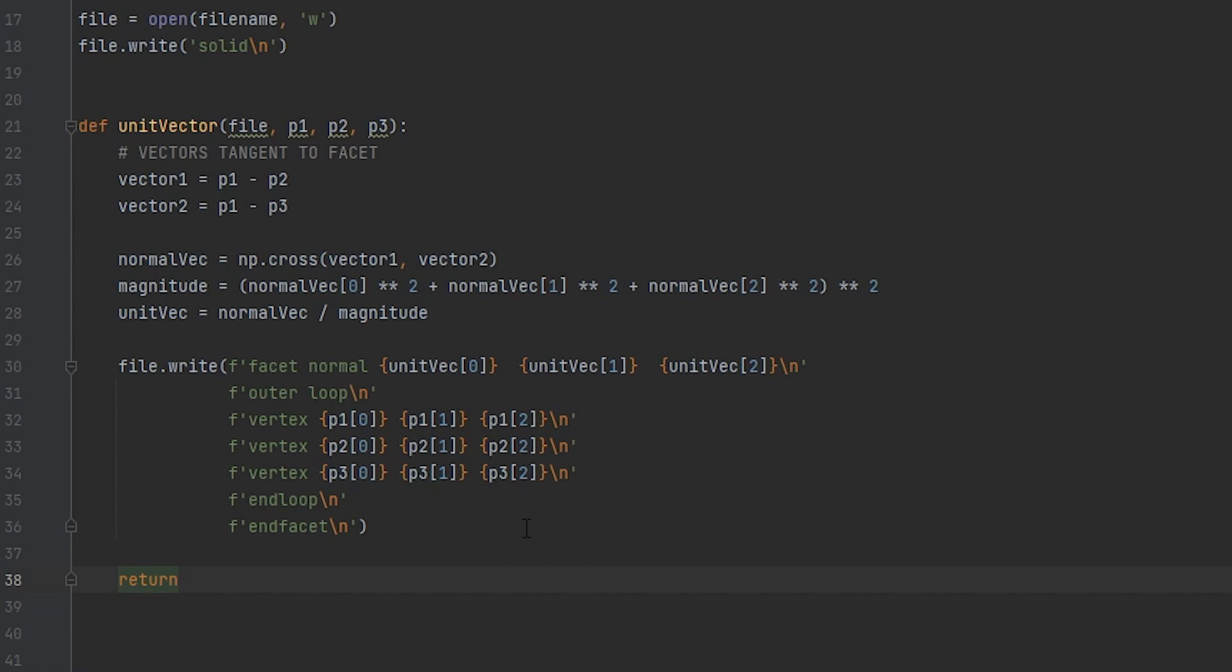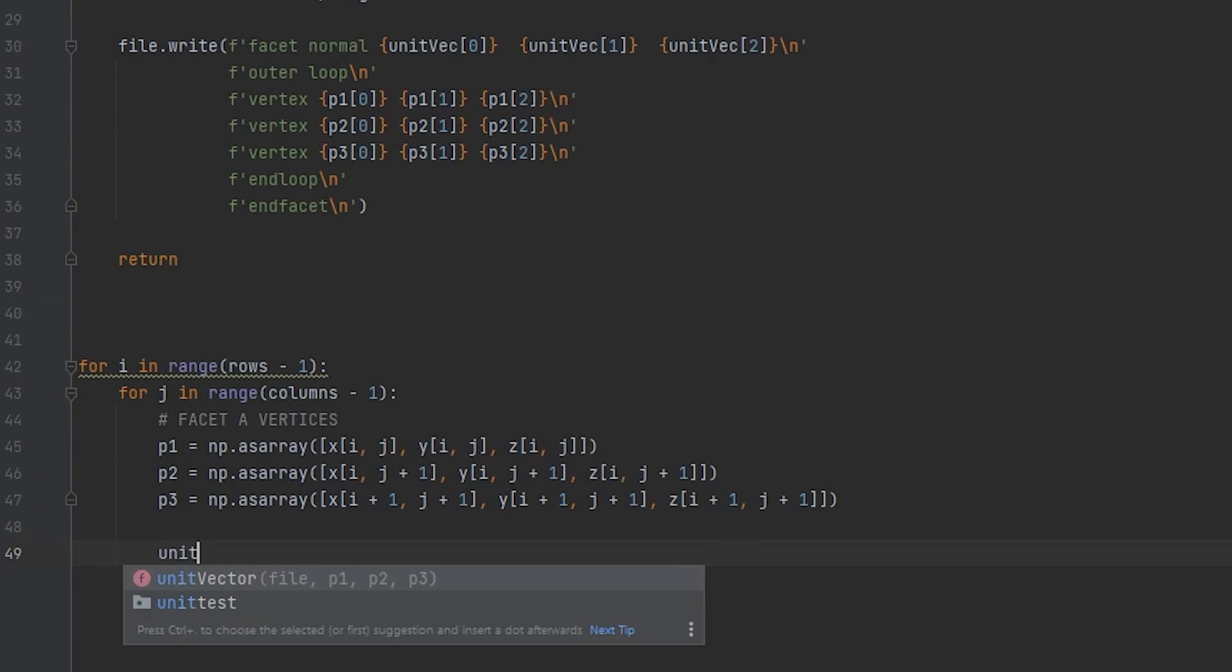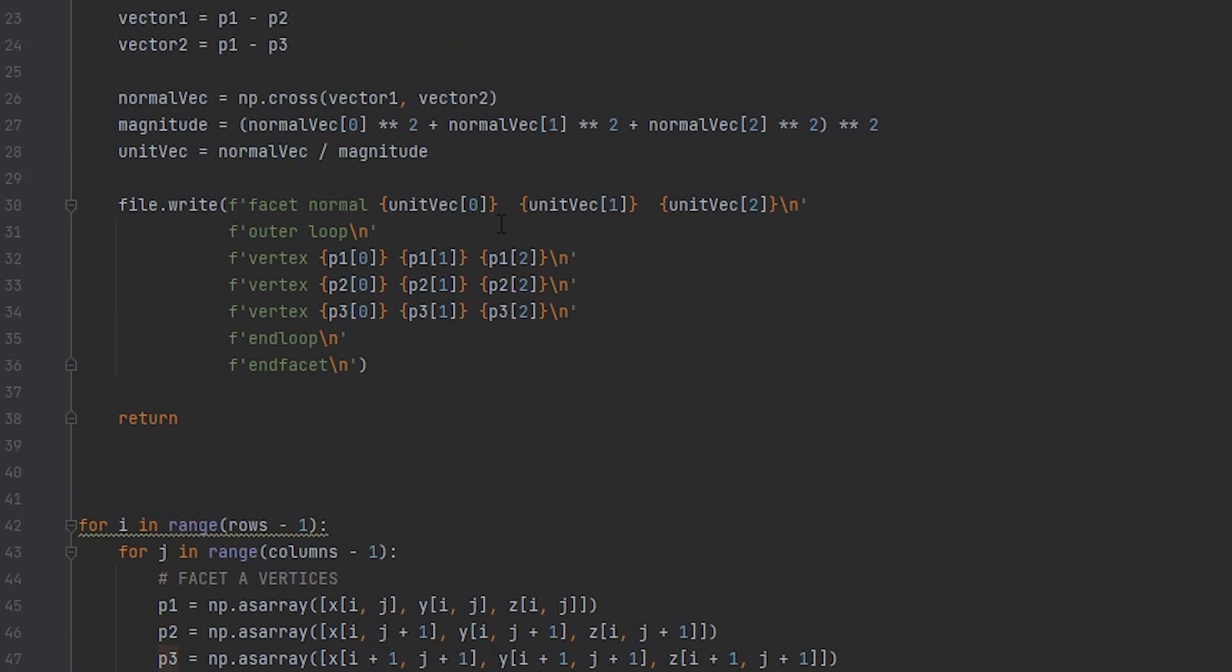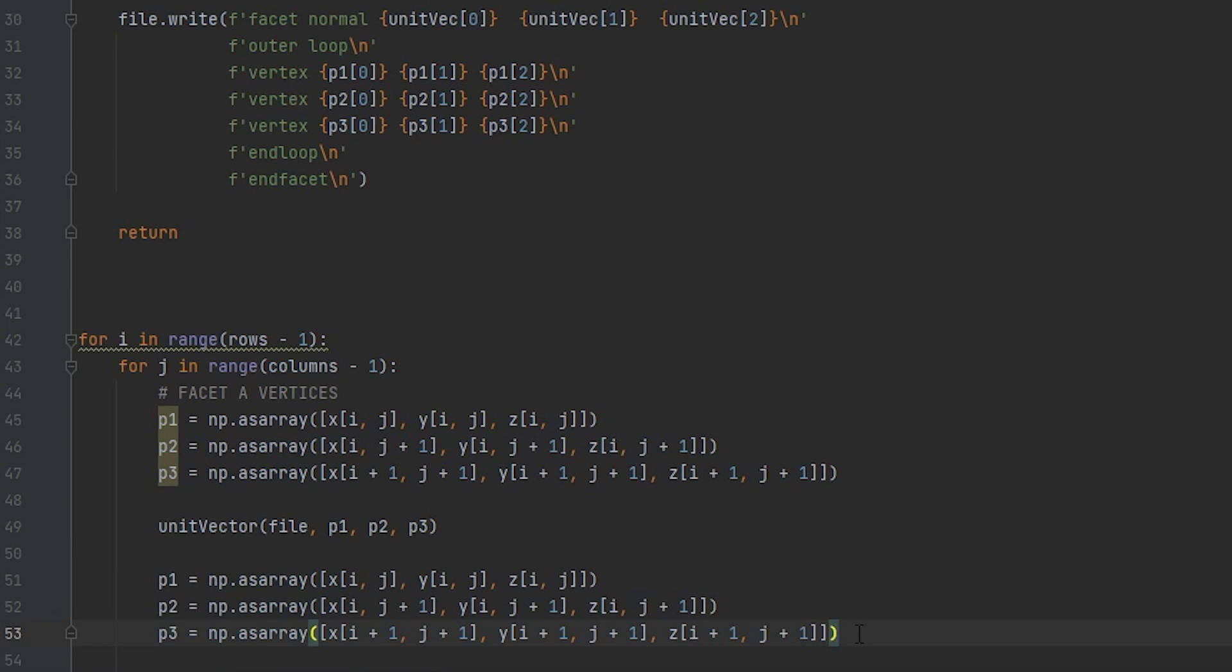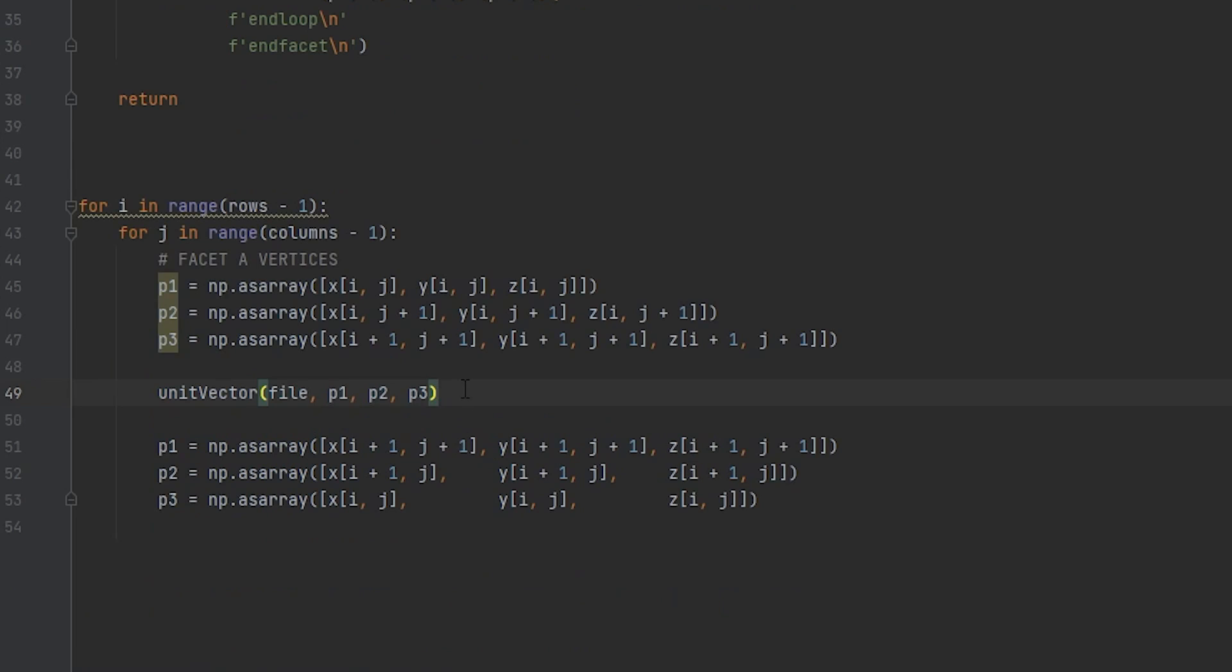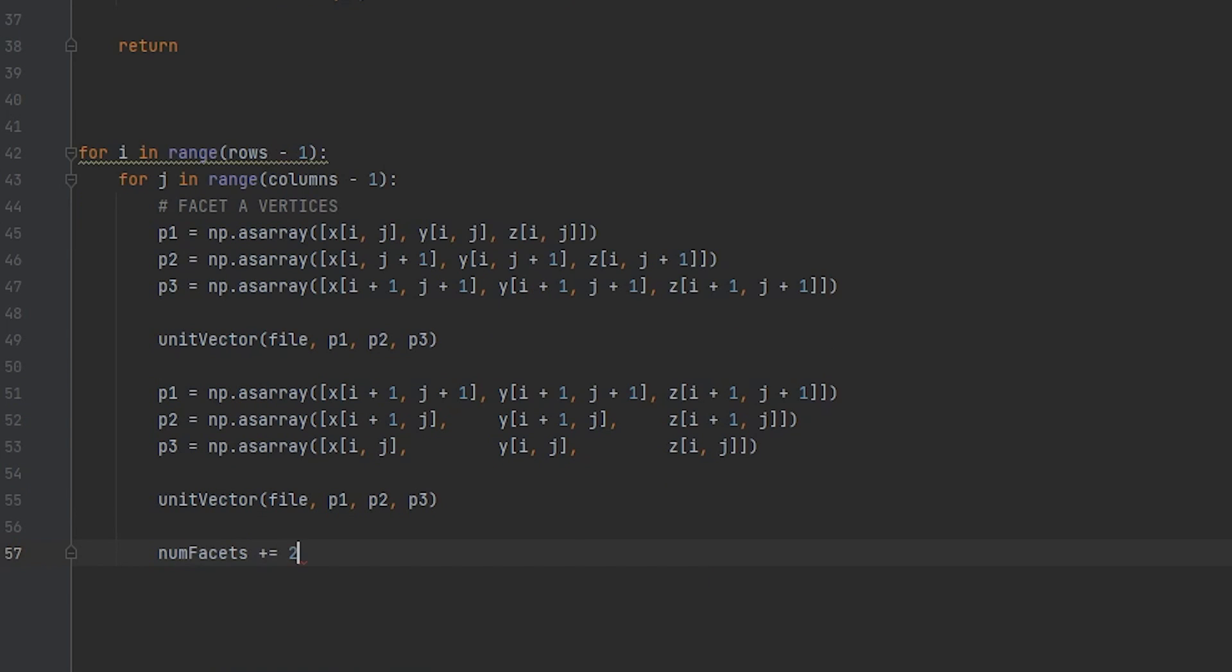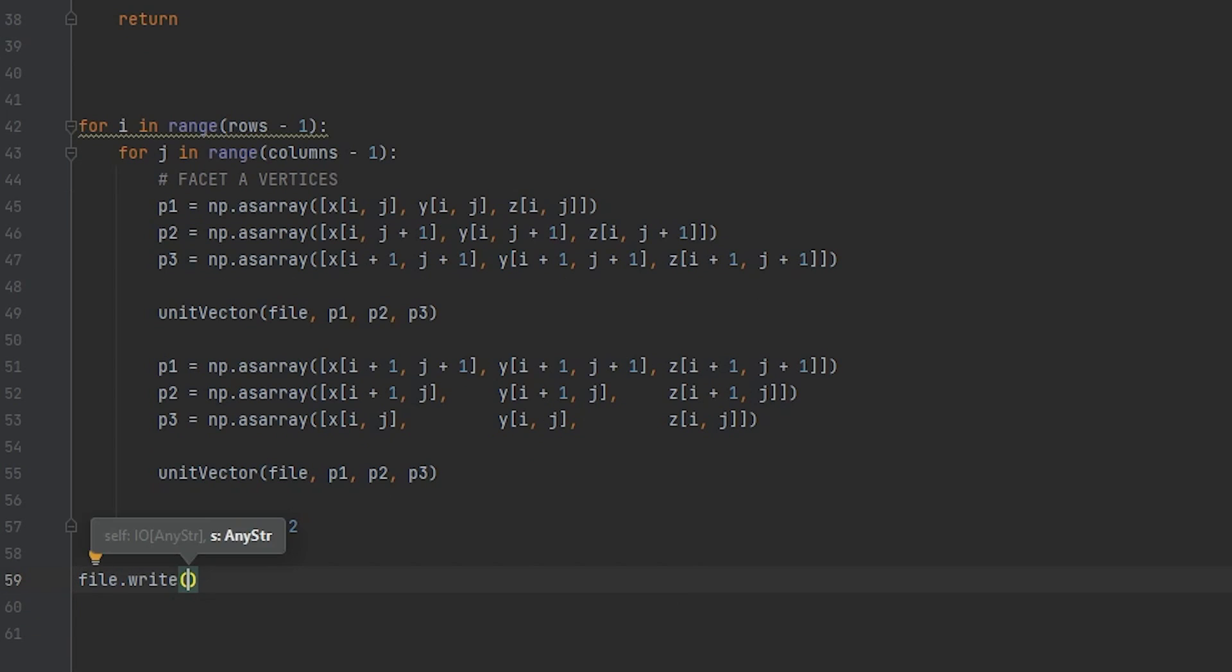We have triangle A done. I promise triangle B will be way easier. Let's go back to the main loop and call that method we just created. Unit vector. It will take the file and all three points. When this method runs, it will automatically calculate the normal of the points given and write that to the file. Triangle B is done the exact same way. We rewrite p1, p2, and p3 with the indices for triangle B this time. Once we have the three points, all that is left is to call that method we just created again. It will calculate the respective normal vector and write it to the file. And to close the loop off, we will count how many faces we have. So number of faces plus two each loop. Remember that we have two triangles here. Each triangle is one facet.